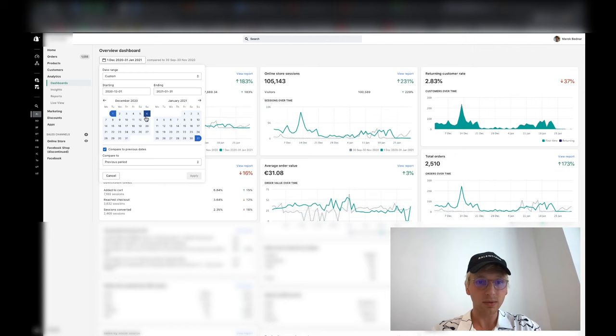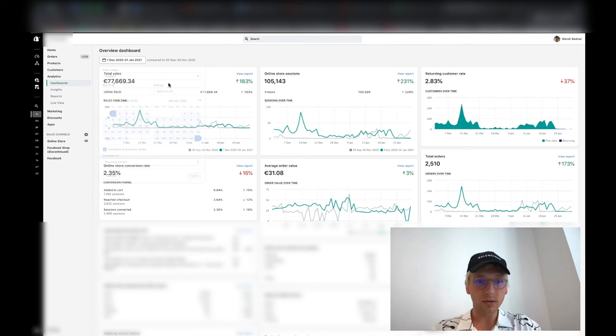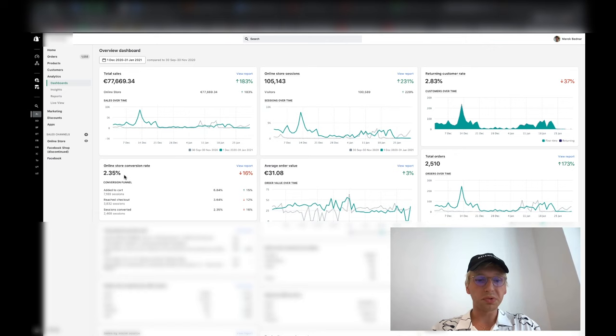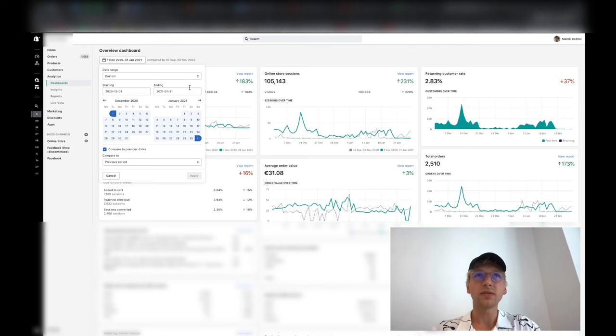Here are results since the last two months. December and January, the last two months before we joined the program, we did 78,000 euros, conversion rate 2.4%, 105k visitors. The profit margin was like 10%, honestly 15%. But then look what happened.